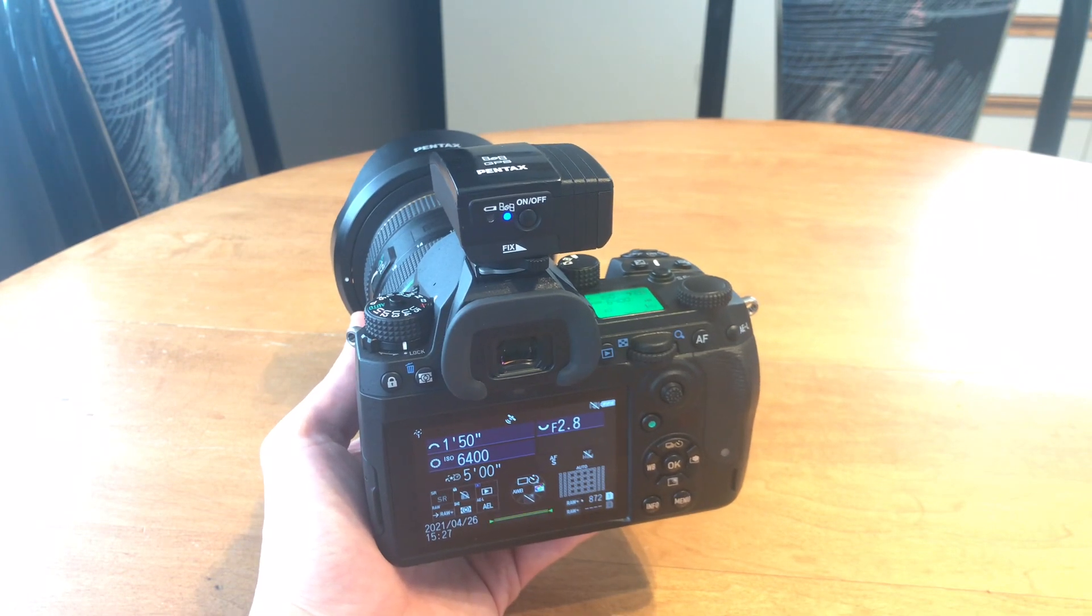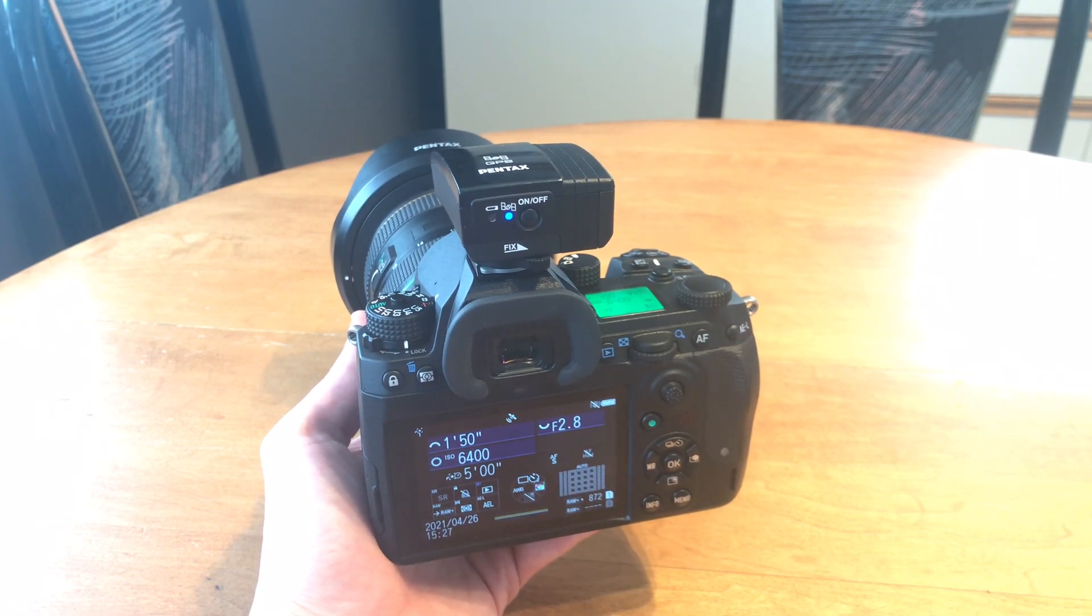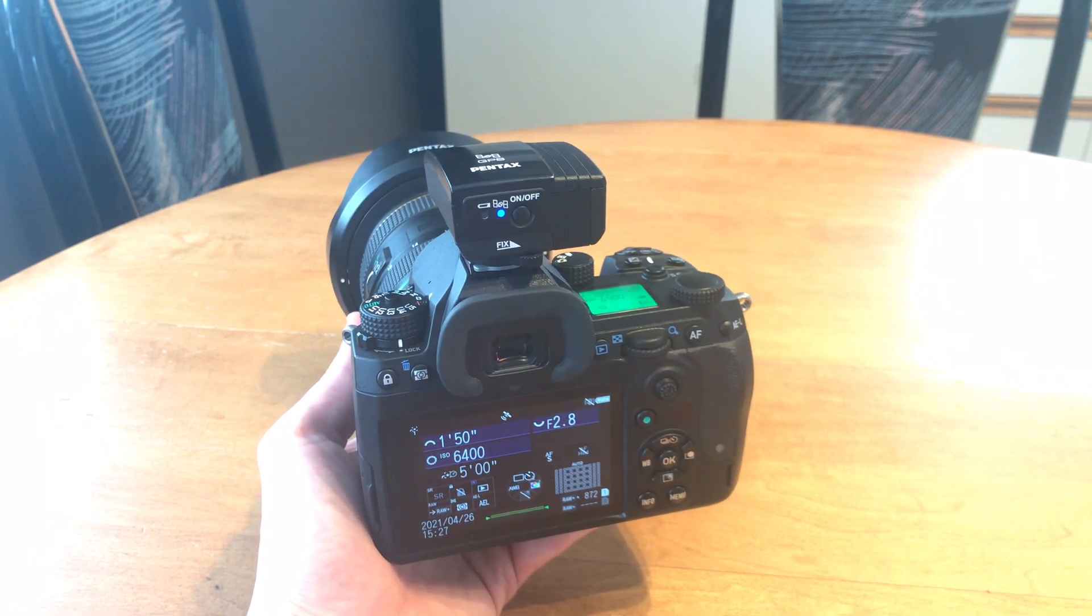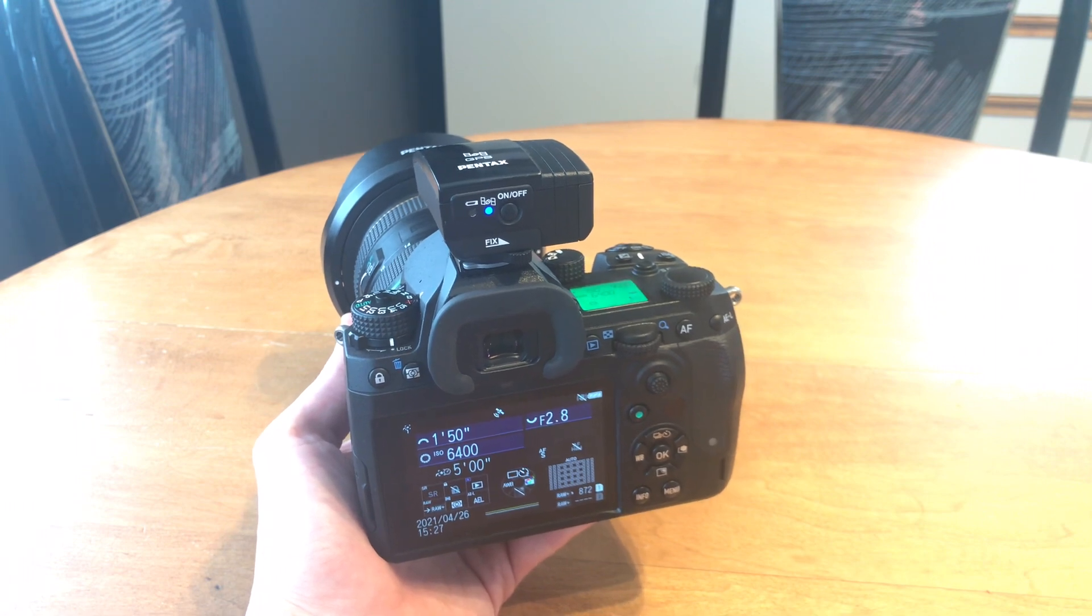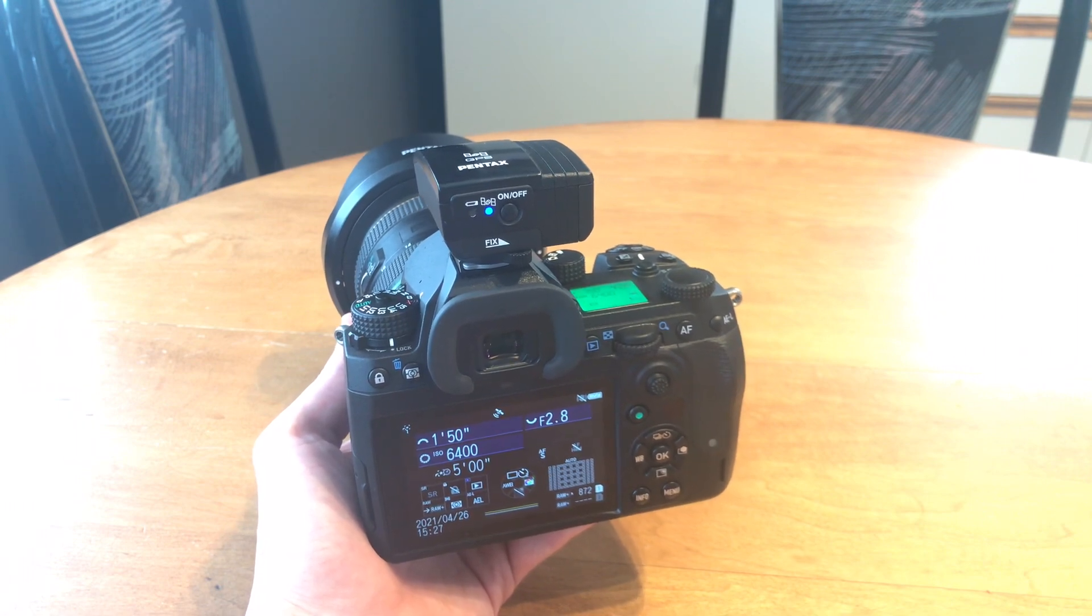Hi Pentax Tips, I'm going to show you the settings I plan to use for Milky Way photography with the K3 Mark III.